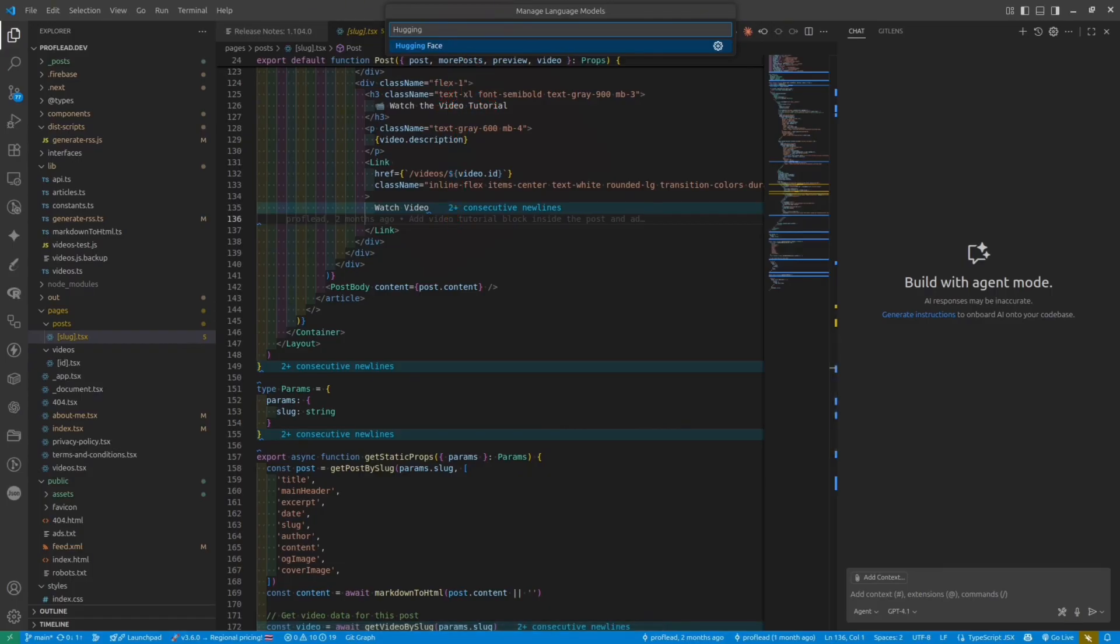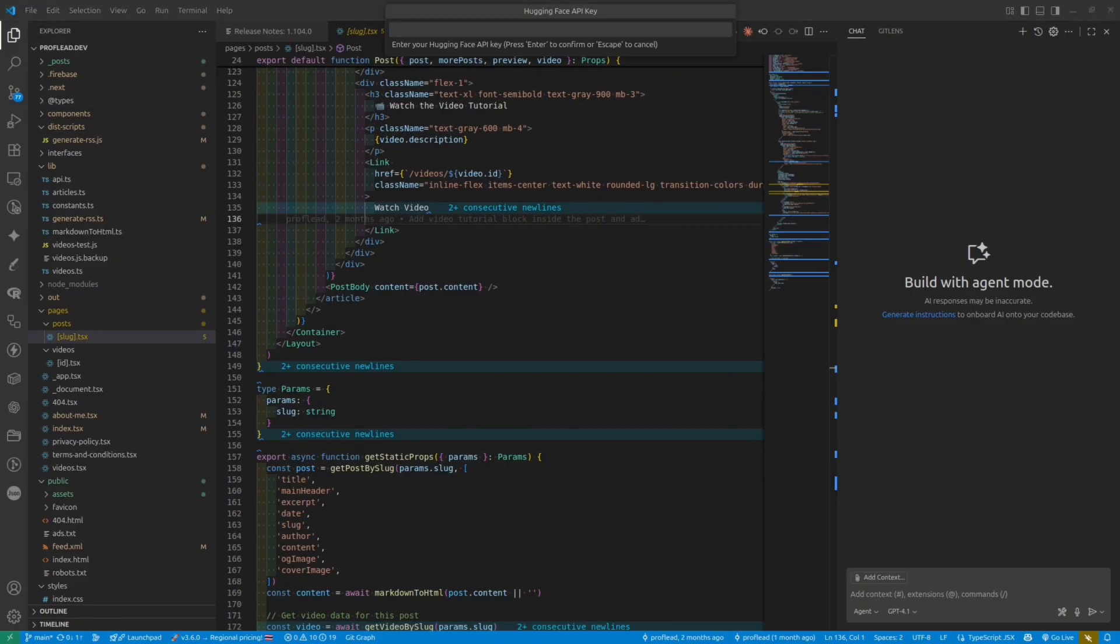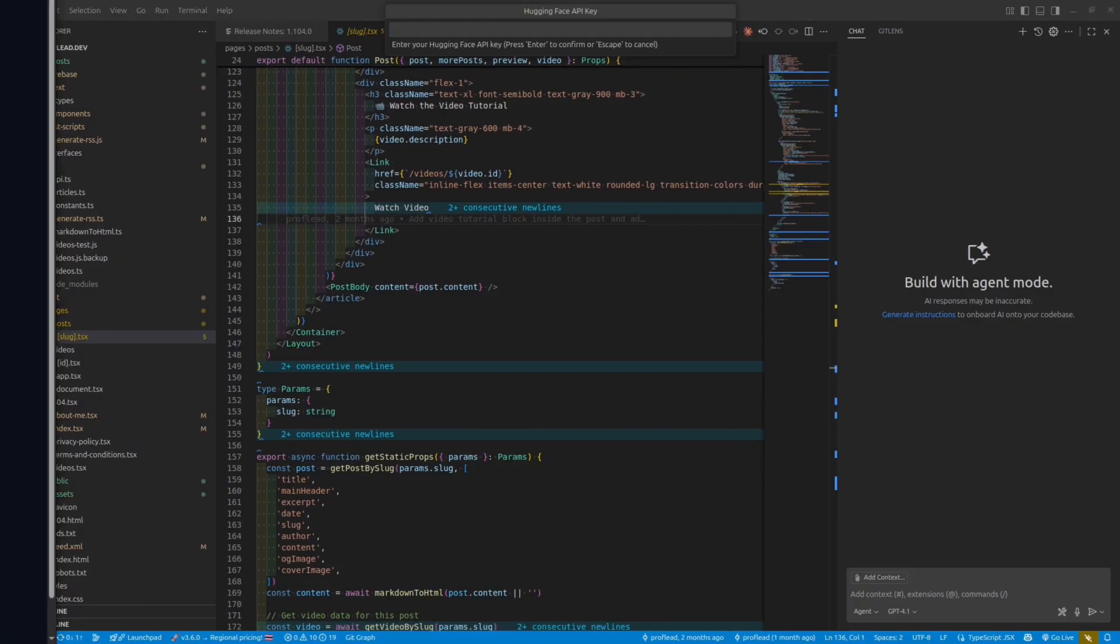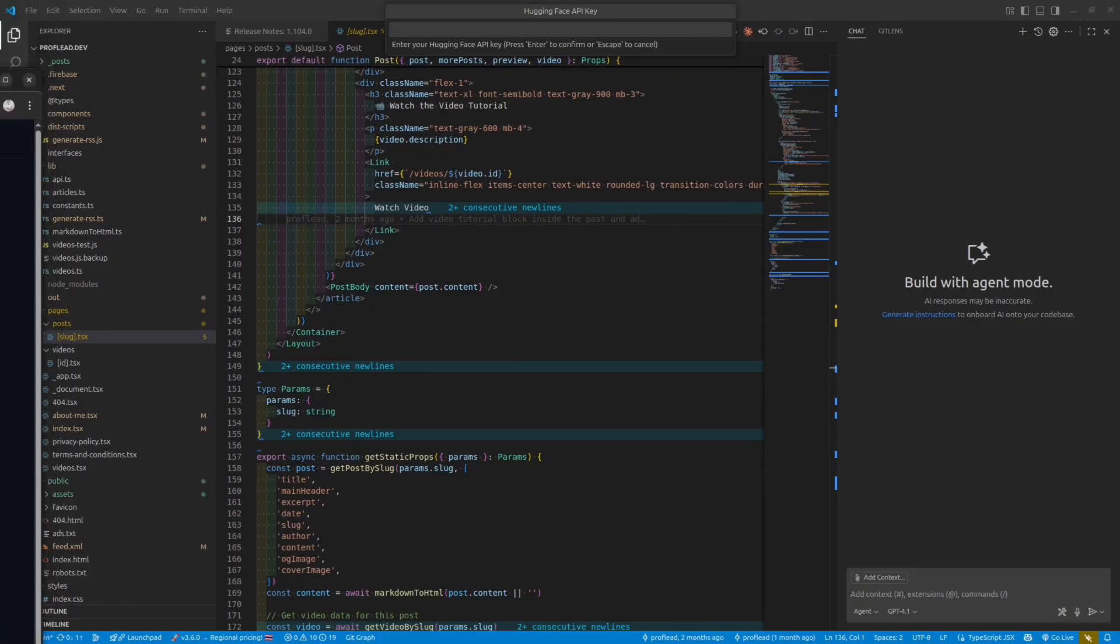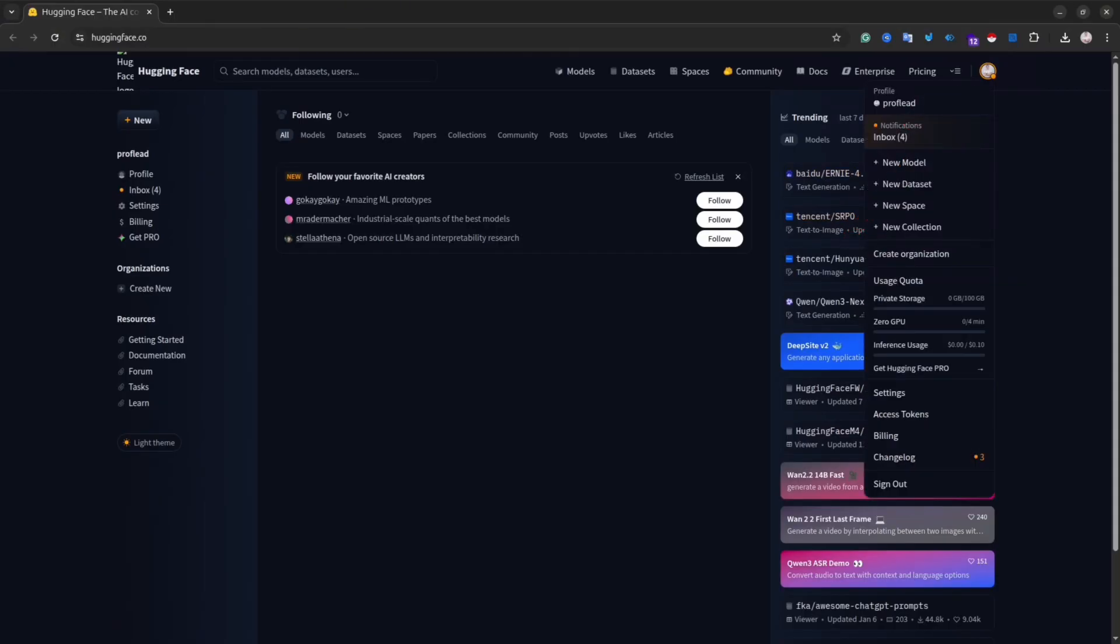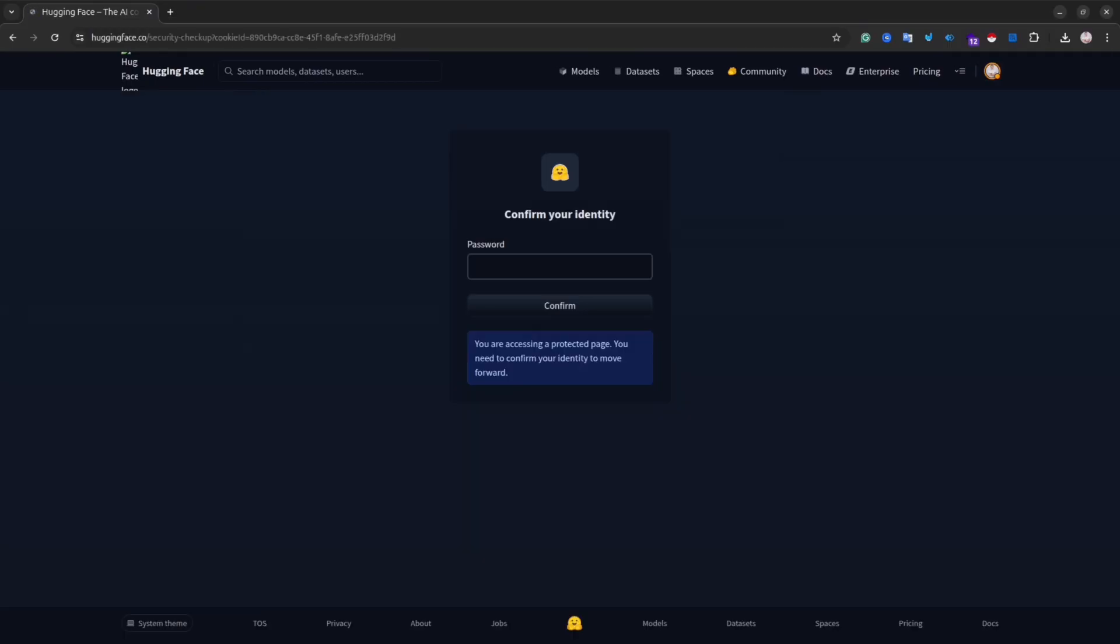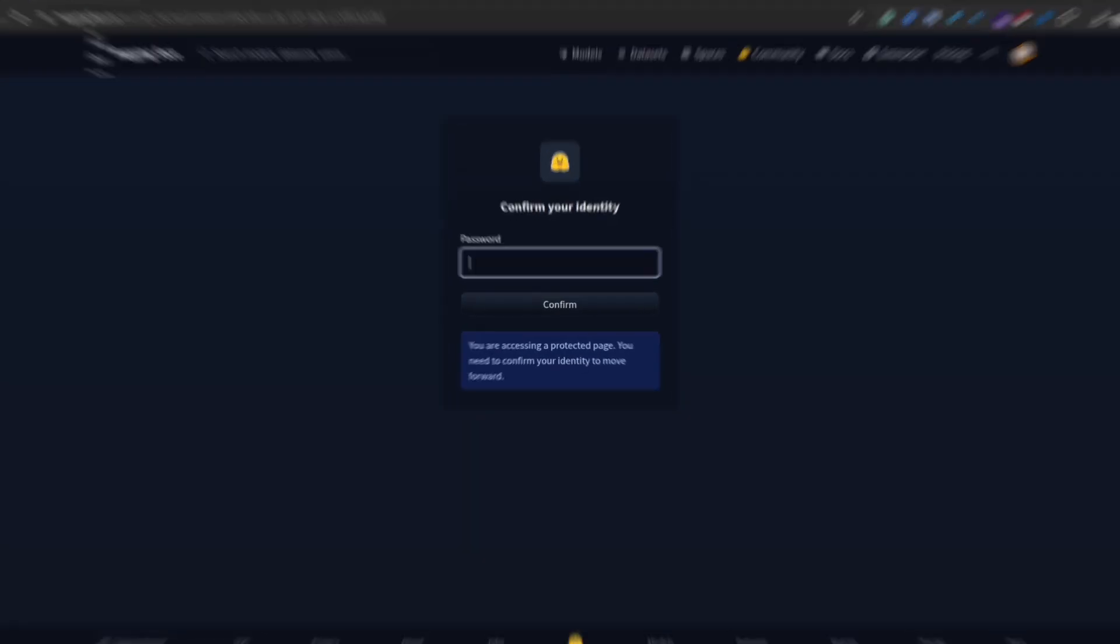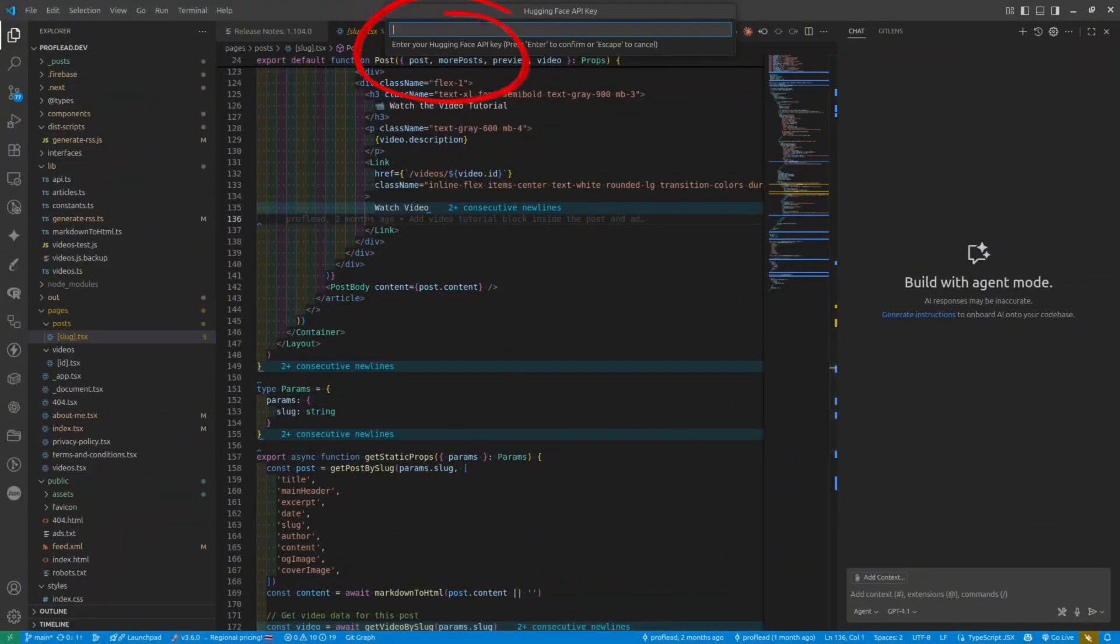After that, go to the Hugging Face website. If you don't have an account there yet, please create one. And then you need to request access token. Under your profile, click at the top right icon. And then from that drop-down, select Access Token. Generate your access token. And then copy and paste it inside VS Code.